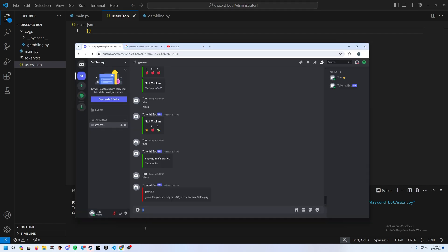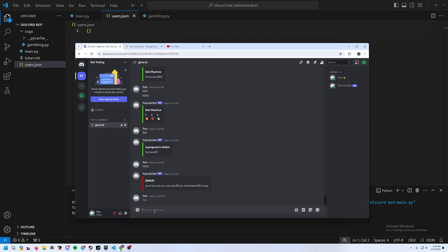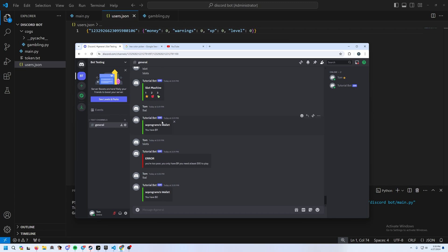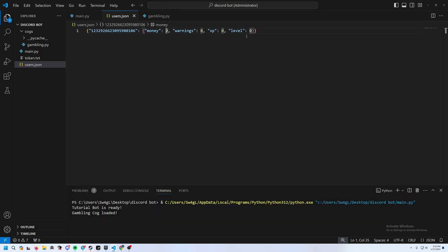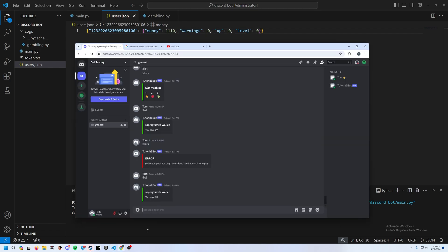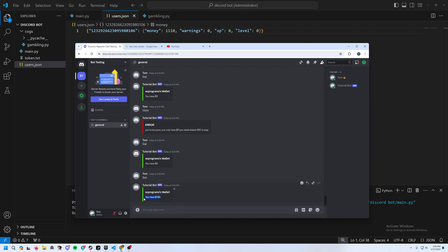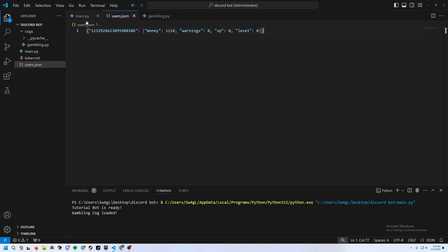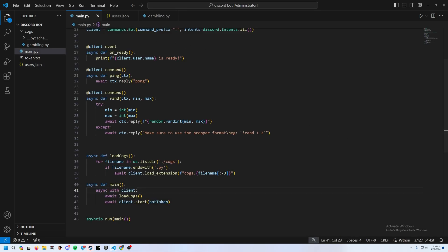The users.json file starts empty. Type !bal and it adds your user ID to the file with money, warnings, xp, and level all set to zero. We use user ID rather than username because IDs can't be changed. You can manually add money to the JSON and test it with !bal.